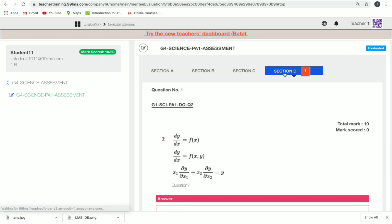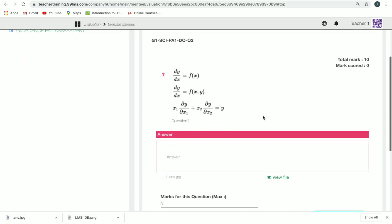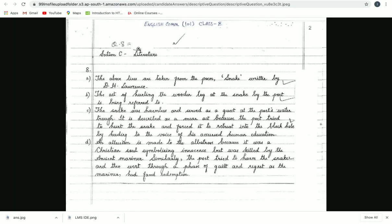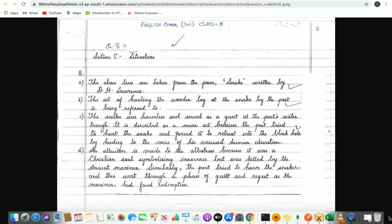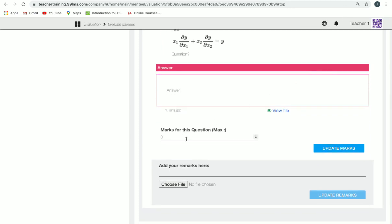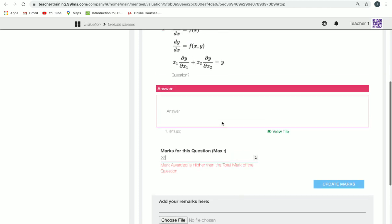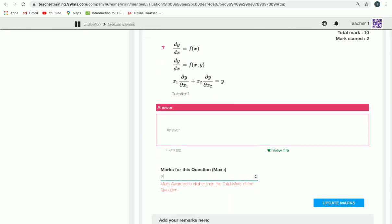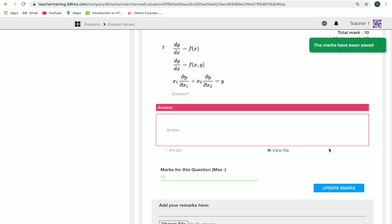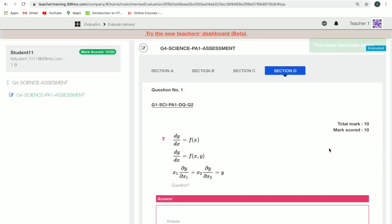Section D contains descriptive questions, which are not auto-evaluated — we have to update marks manually. You can view the file attached by the student by clicking on 'View File', evaluate the answer, and then update the marks for that section.